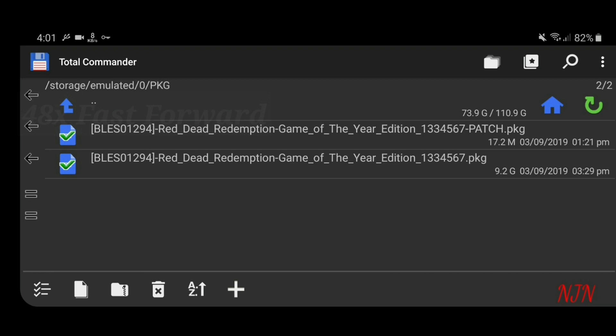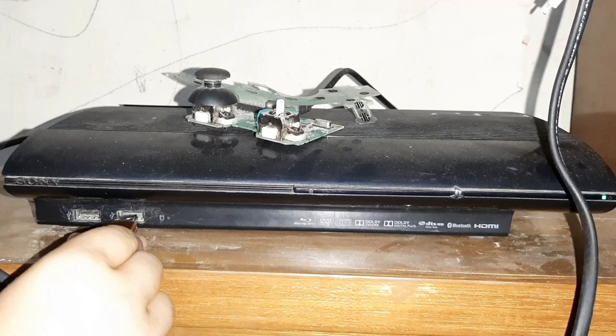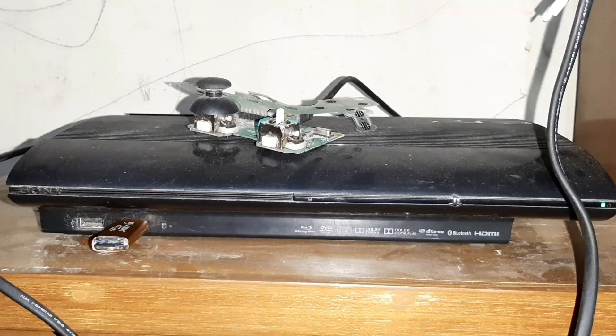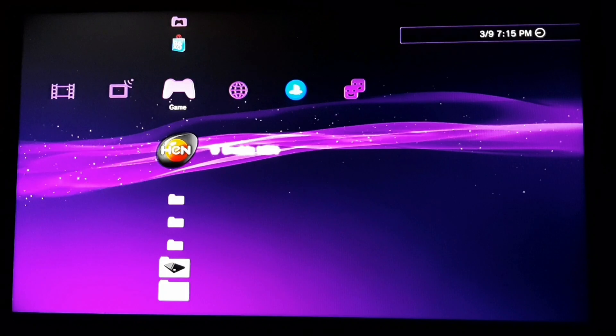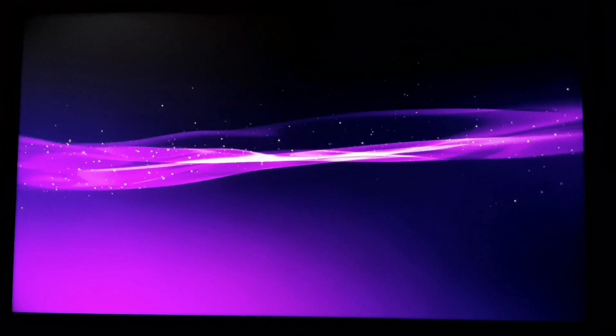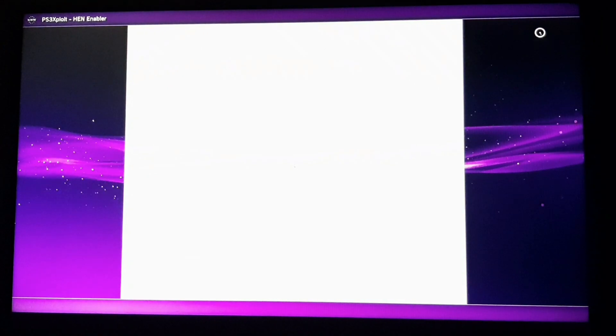Once it is completed, unmount the USB stick and plug it in the second port of your PS3. Now go to your PS3 and enable HAN.